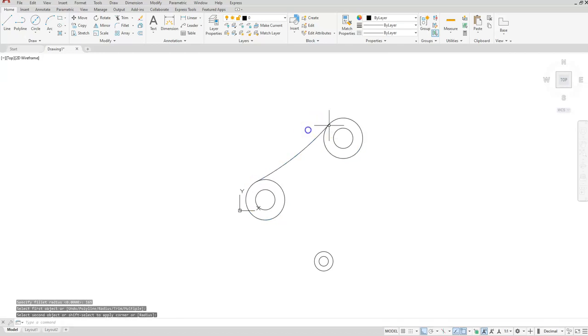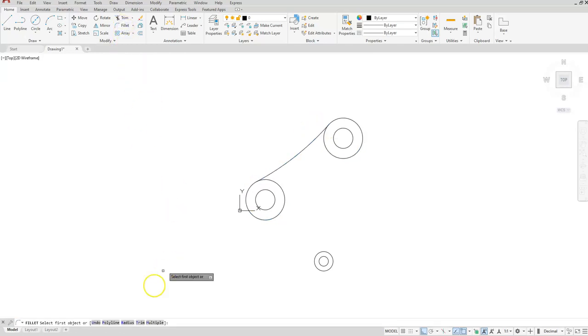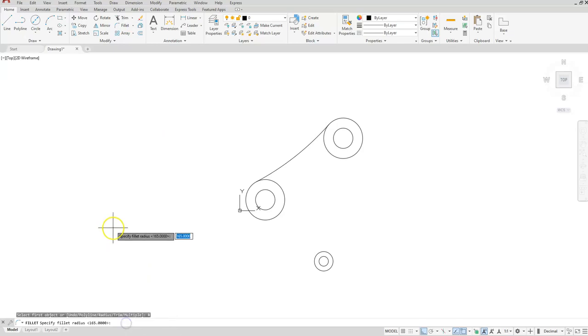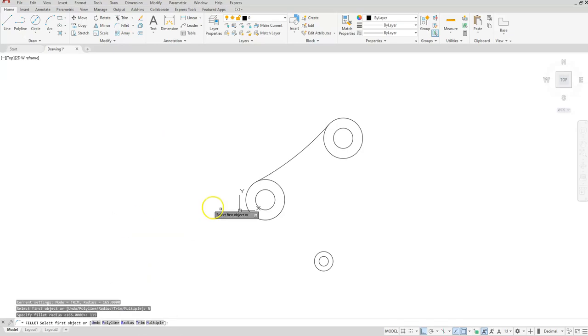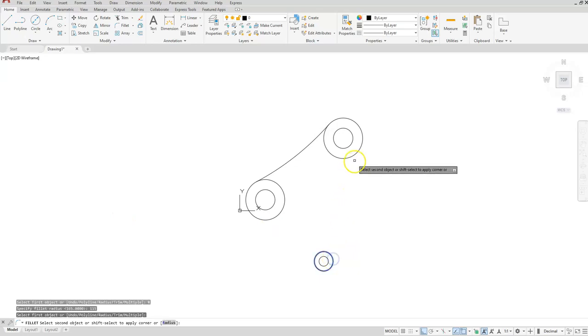I'll go back to fillet, choose radius 115 is the radius, from here to here.